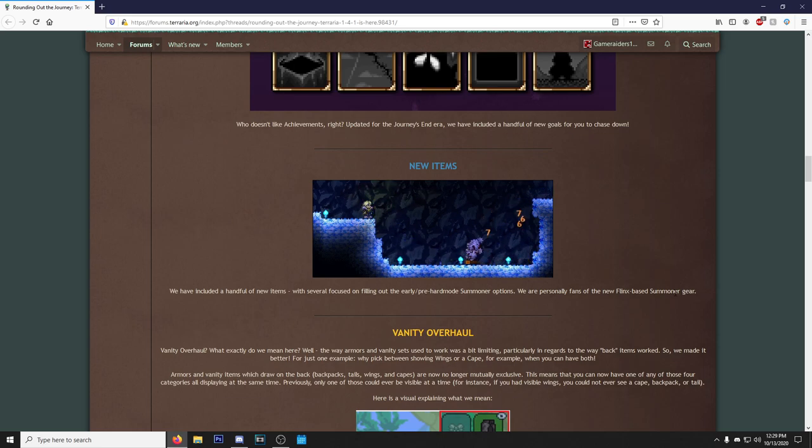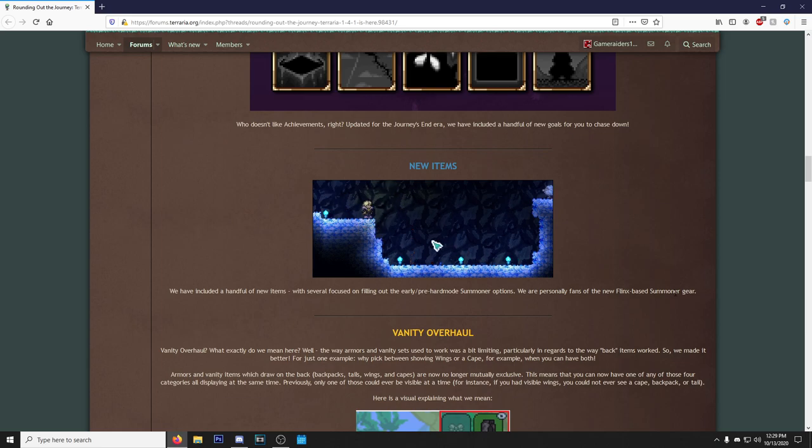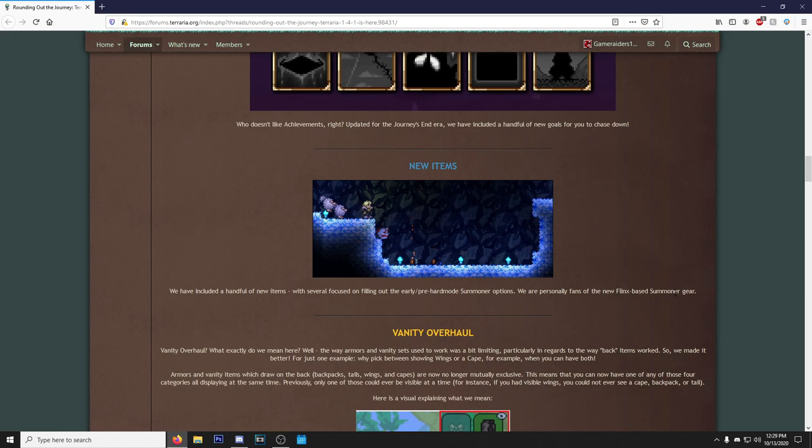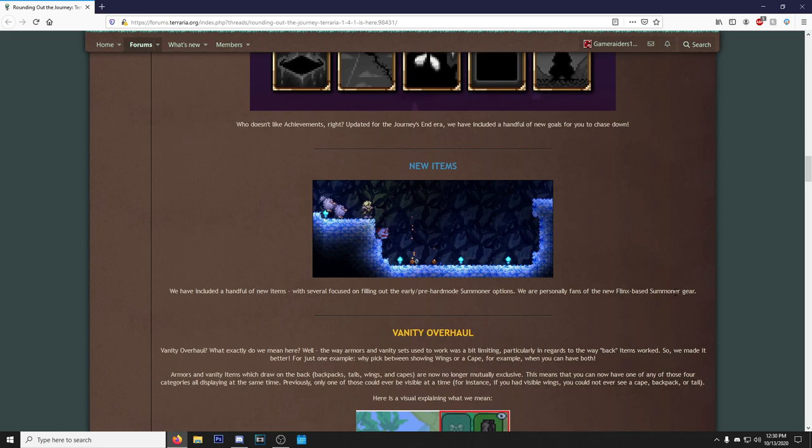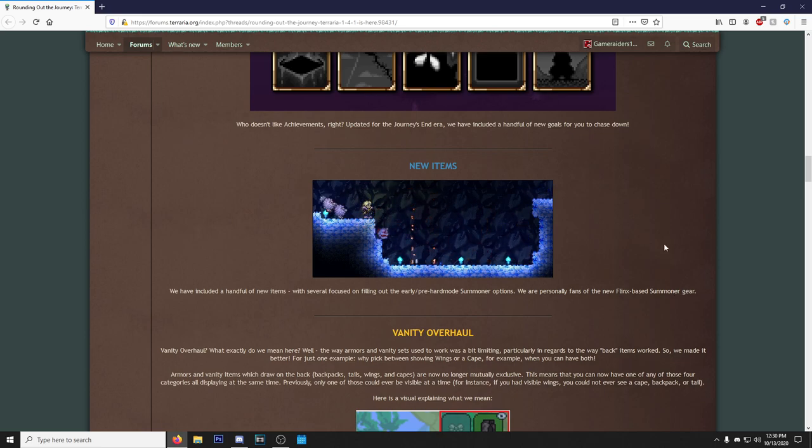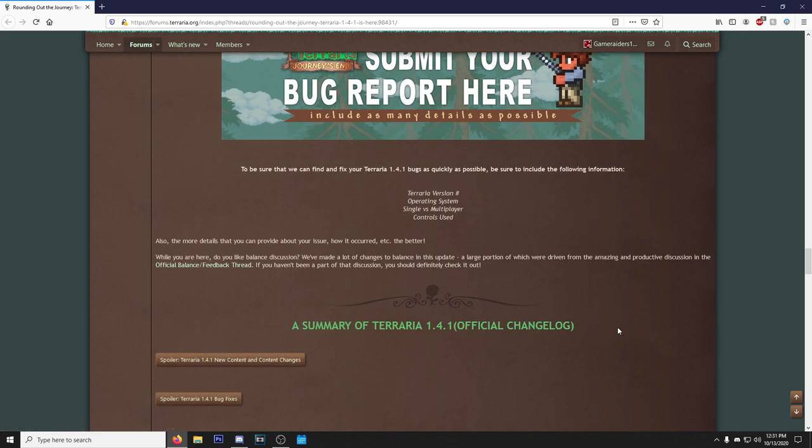All right, now just looking at this gif, I can already tell they did what I wanted them to do, and the one thing I wanted them to do in 1.4.1 was actually make summoner more viable, and they actually did it. And this is what has made me so excited for 1.4.1. We have included a handful of new items with several focused on filling out the early/pre-hardmode summoner options. We're personally fans of the new Finch-based summoner gear.